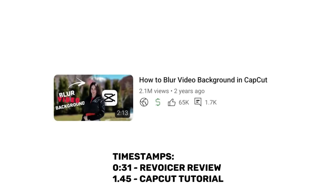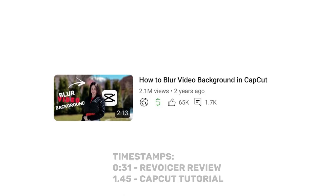Hi guys, in today's tutorial you will learn how to blur video background in CapCut. CapCut has made some changes in the app, so I decided to create a new version of this video to provide clear instructions on which tools you should use to blur the background.